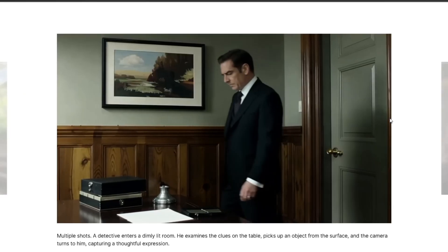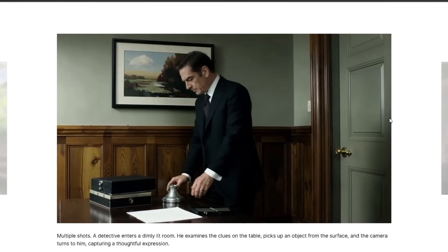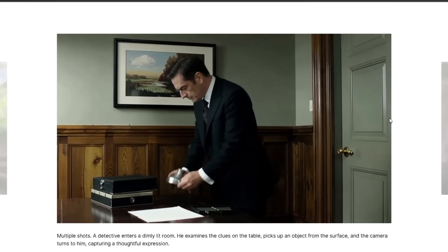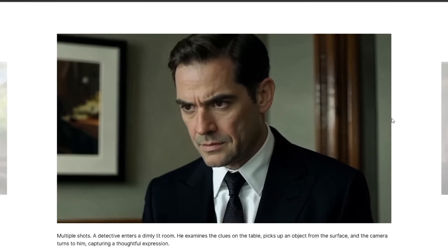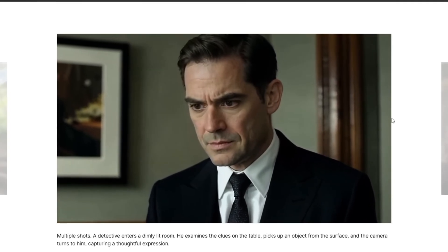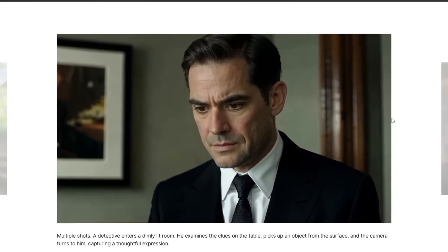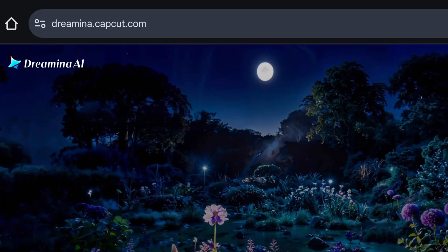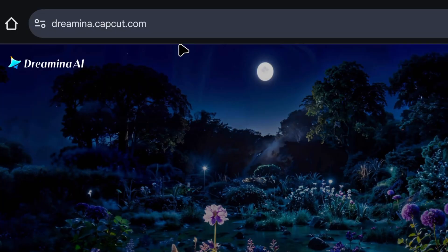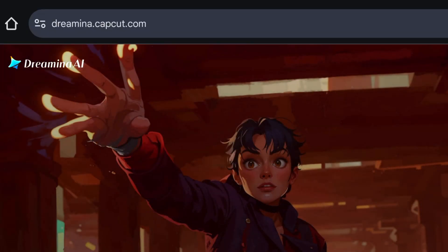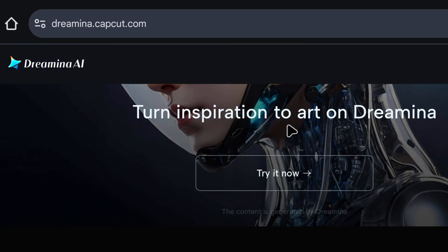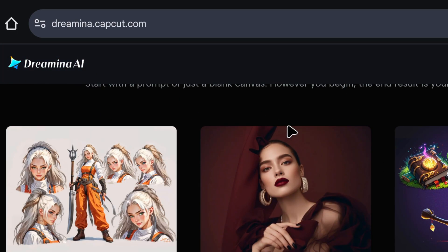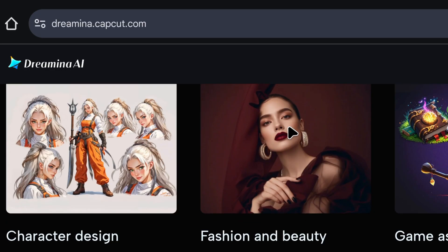So forget all those expensive plans and credits. Today, I'm not just going to show you an AI tool — I'm going to show you its secret door. Ready? Let's begin. This tool is called Cdance, and it's made by ByteDance, the same company that runs TikTok, when the whole world was going crazy over Google's new VEO3 model.